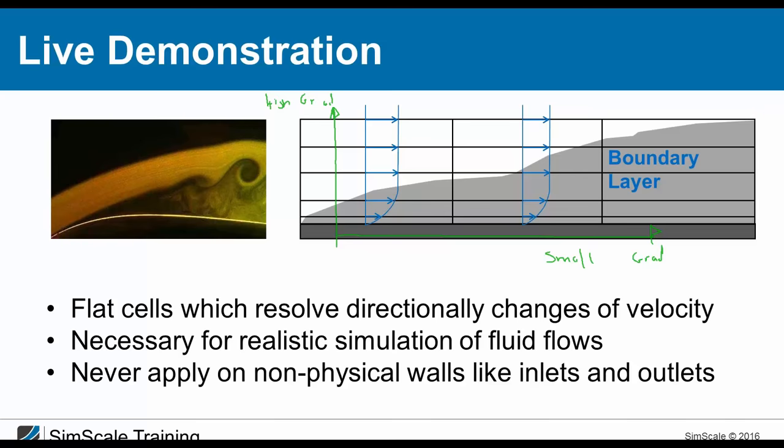The rule is simple: apply layer elements on every physical wall — every real existing wall — but never apply them on non-physical boundaries like inlets and outlets.